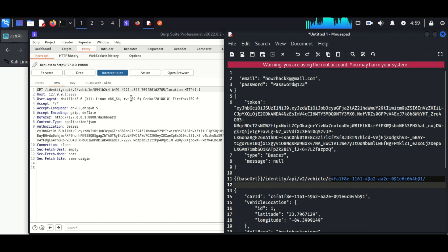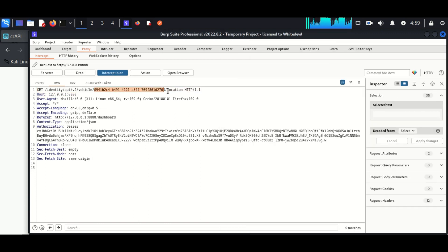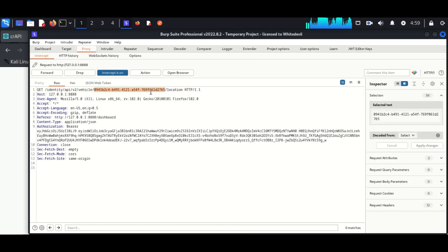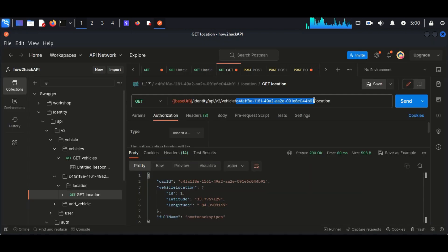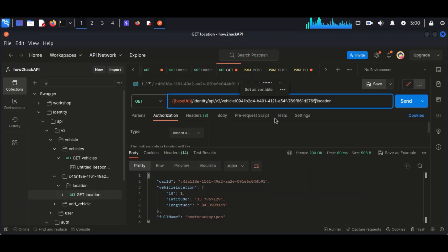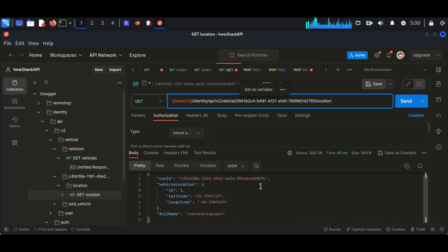All we need is the vehicle ID. I am copying the vehicle ID of the second user and I paste it into Postman where the first user's vehicle ID is currently in place. Now send this request.